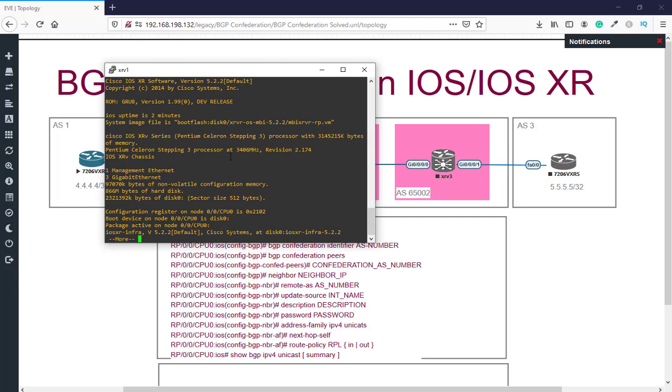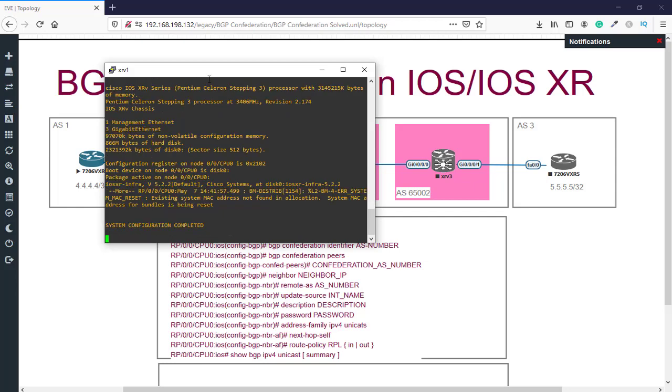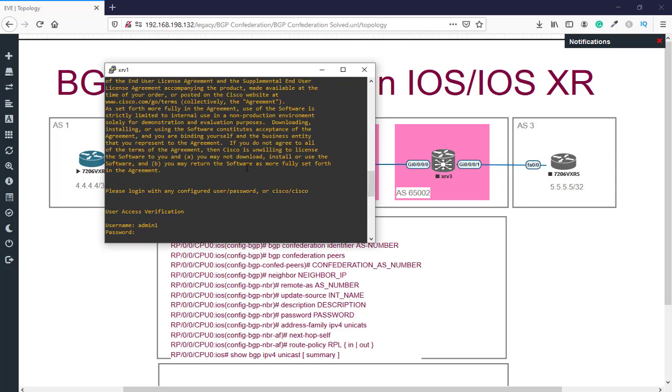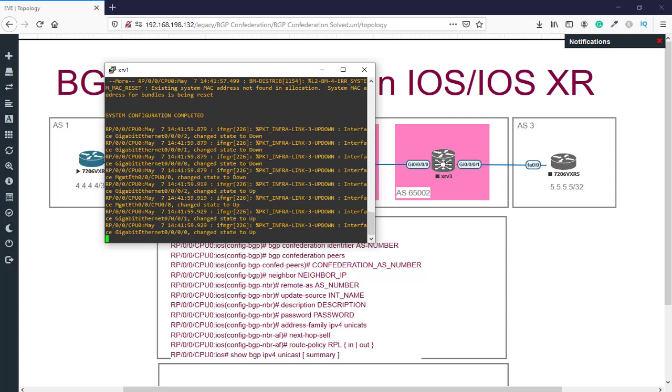And as you can see, this is the image that we use for our iOS XR router.